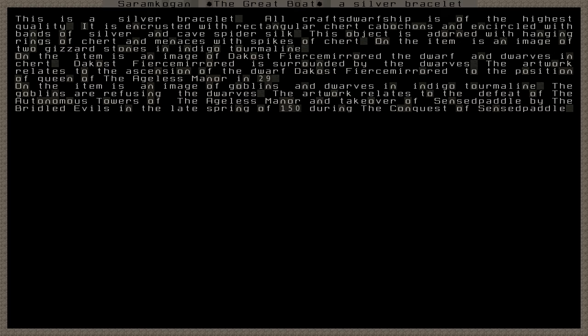This object is adorned with hanging rings of chert and menaces with spikes of chert. On the item is an image of two gizzard stones, an indigo tourmaline. On the item is an image of Dacost Fierce Mirrored the Dwarf and Dwarves in chert. Dacost Fierce Mirrored is surrounded by the dwarves. This artwork relates the ascension of the dwarf to the position of Queen of the Ageless Manor in 29.